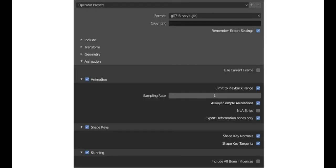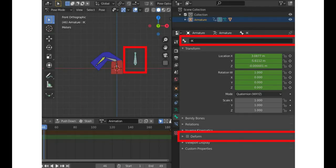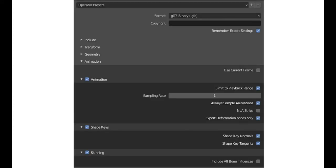In the Animation section, the 'Use Current Frame' option doesn't actually work — you'll always get the model at the current frame in Godot. Make sure to limit your playback range so animations are trimmed to their start and end frames. Leave the Sampling Rate at 1 to avoid losing animation data, and keep 'Sample Animations' enabled or animations won't export. If you used the NLA editor, enable 'NLA Strips'. Enable 'Deformation Bones Only' to exclude IK bones, giving a cleaner export with fewer bones.